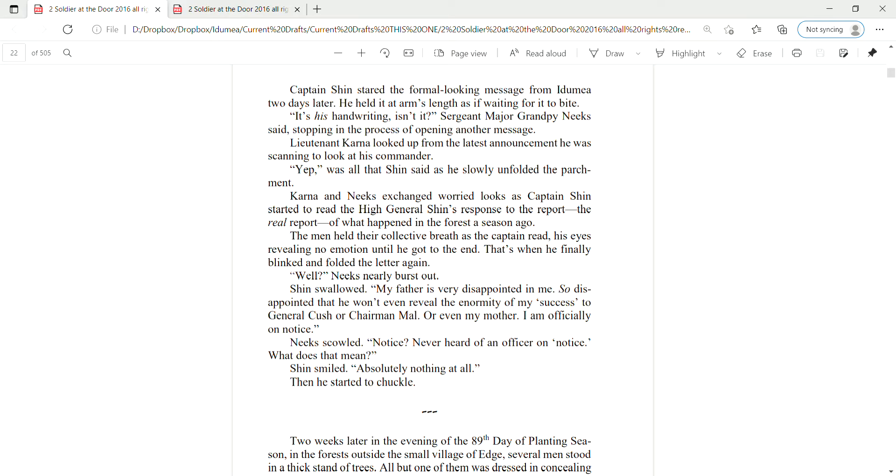Well, Neek's nearly burst out. Shin swallowed. My father is very disappointed in me, so disappointed that he won't even reveal the enormity of my success to General Cush or Chairman Mao, or even my mother. I am officially on notice. Neek scowled. Notice? Never heard of an officer on notice? What does that mean?